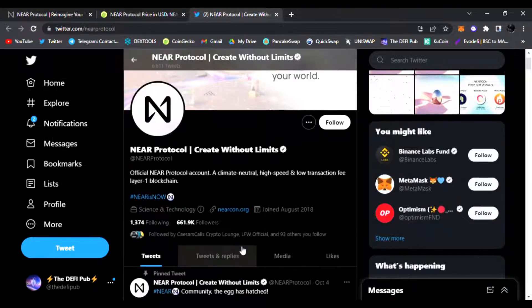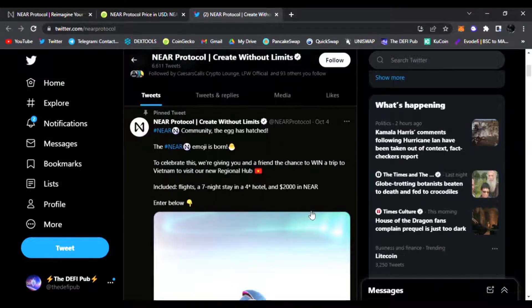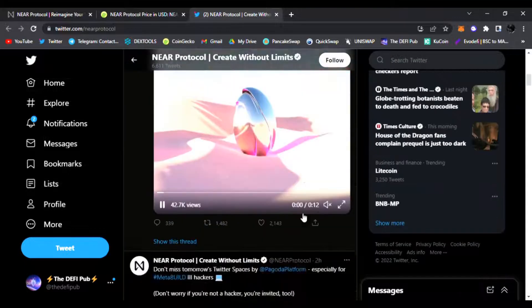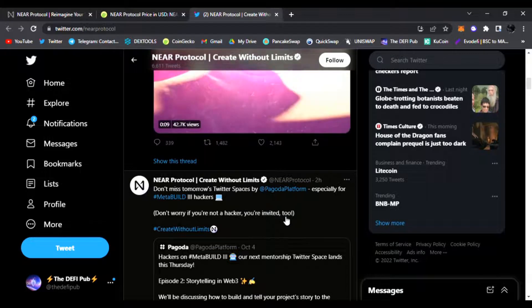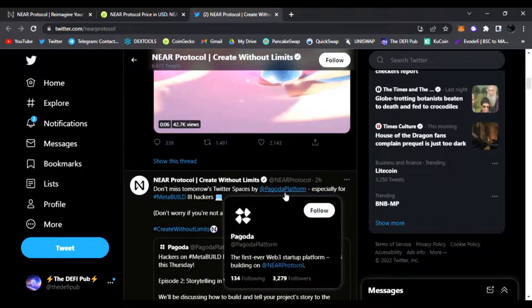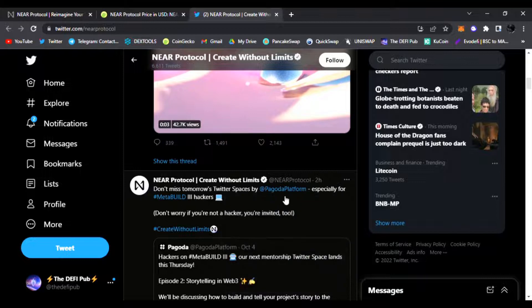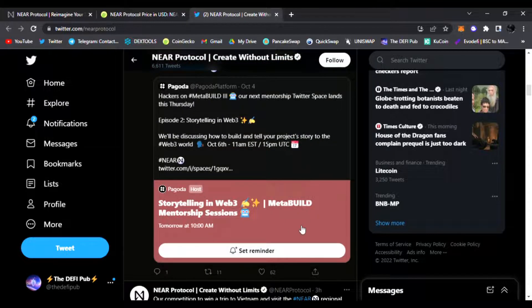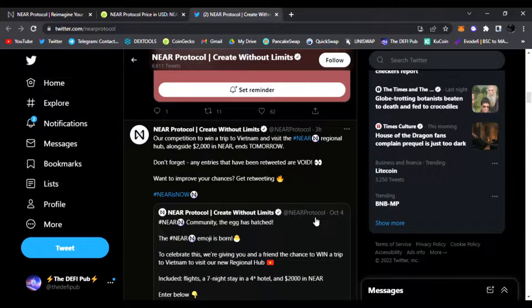Right here on their official Twitter you can see their latest post. This one's pinned from two hours ago: don't miss tomorrow's Twitter space by Pagoda Platforms especially for MetaBuild hackers. They are building. You can check out MetaBuild hackers mentor seat sessions right here.